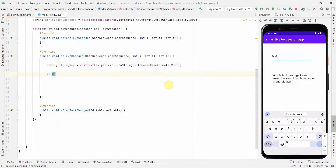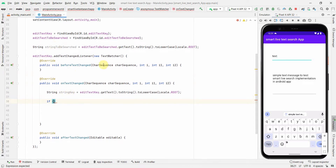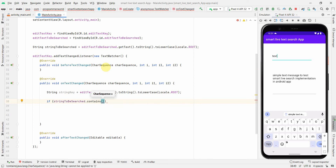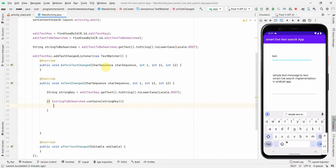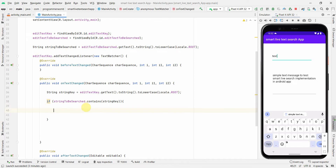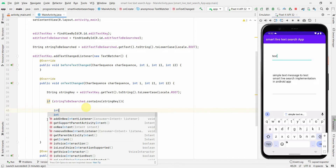Now I'll check whether the key is present in the text: if stringToBeSearched.contains(stringKey). If it contains it, we'll proceed with the underline logic; otherwise we skip. There's no point doing any operation if the key doesn't exist in the string.